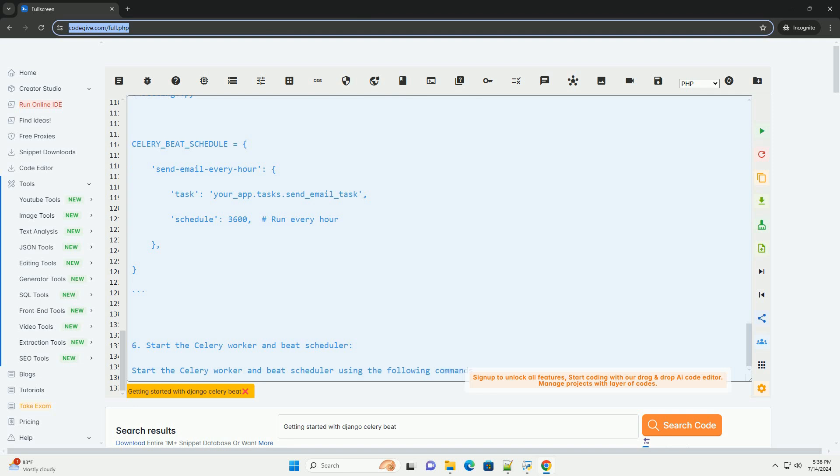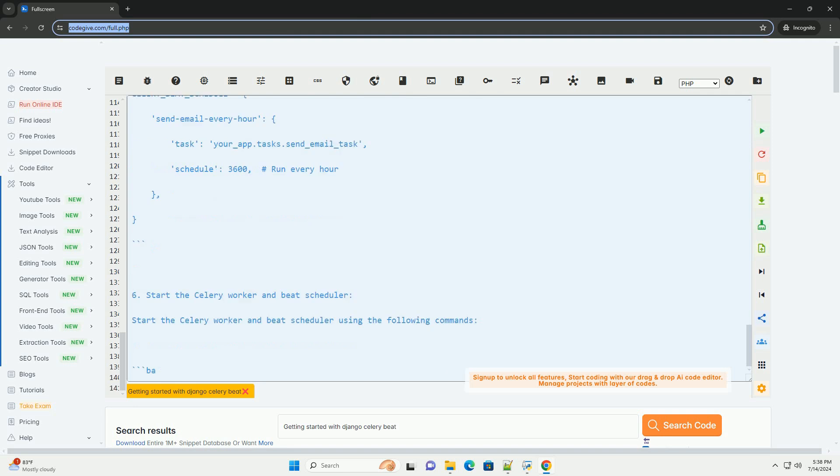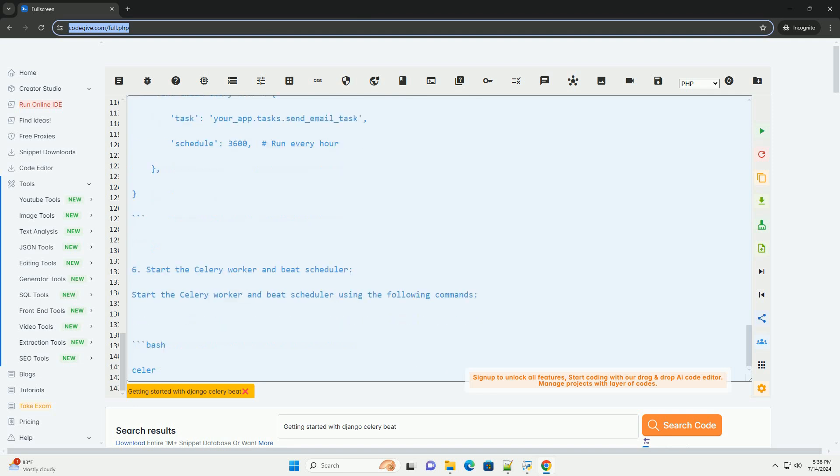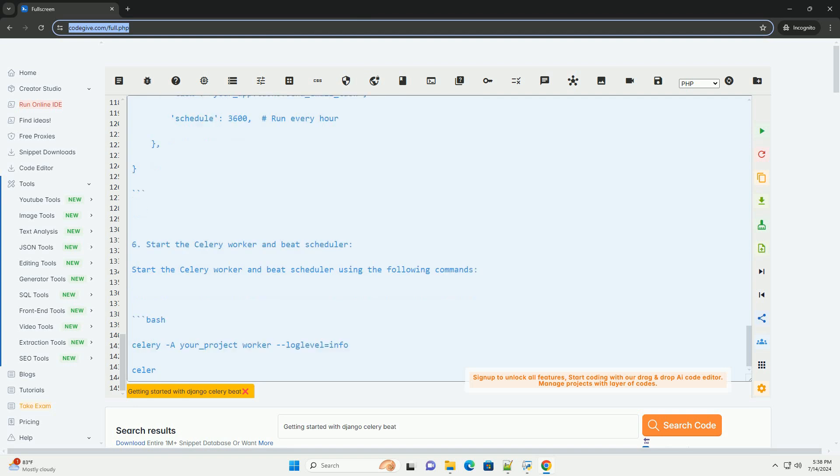6. Start the Celery Worker and Beat Scheduler. Start the Celery Worker and Beat Scheduler using the following commands.